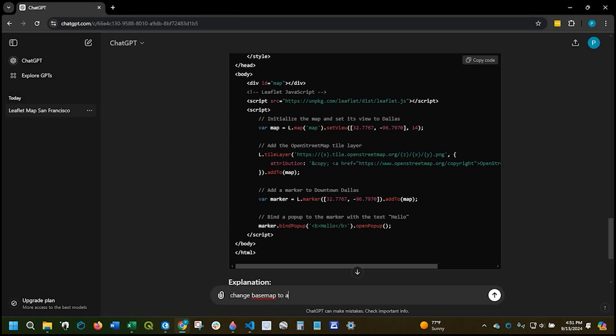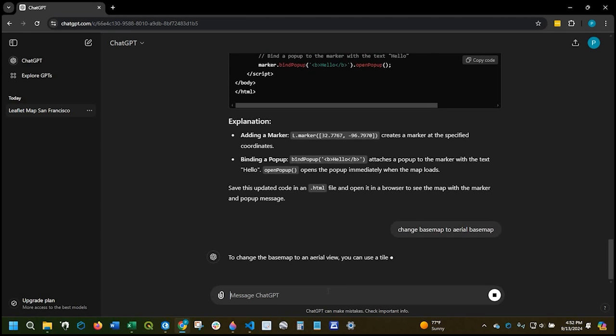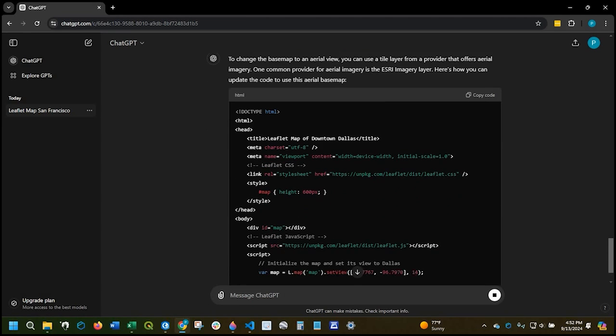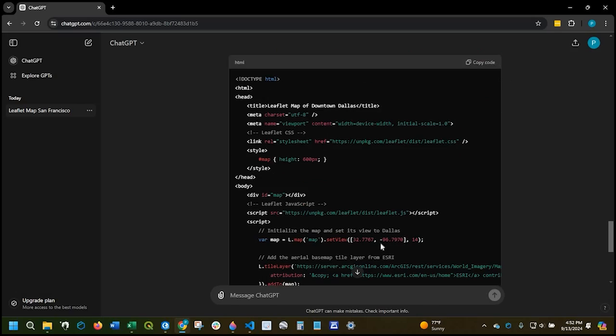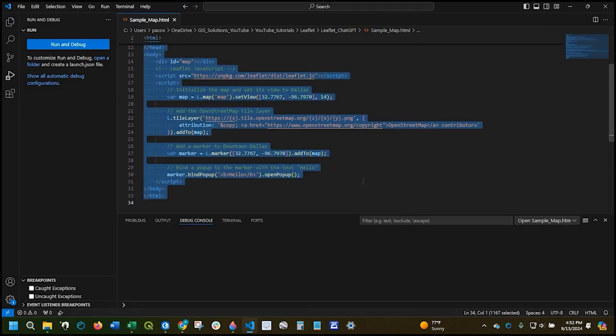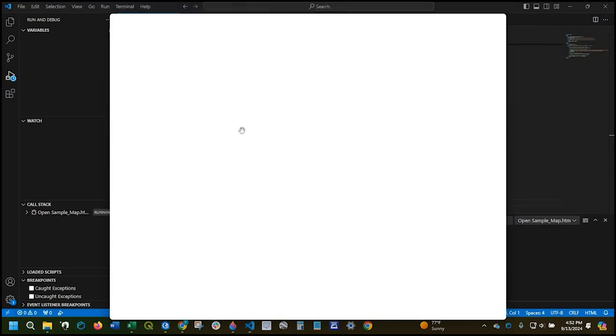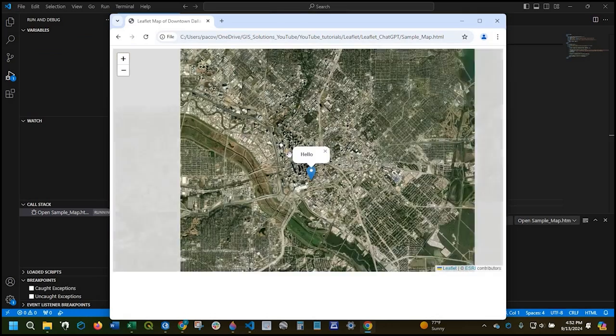Hey guys, Pete here with GIS Solutions. Today I'm going to show you how to use ChatGPT to help us generate basic leaflet JavaScript code. Stay tuned.